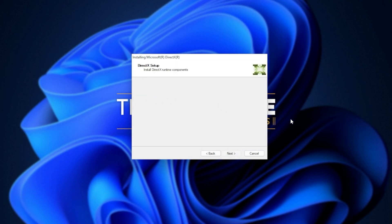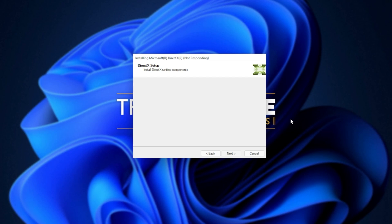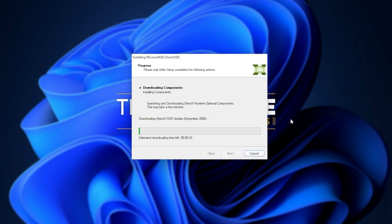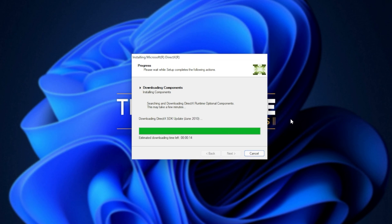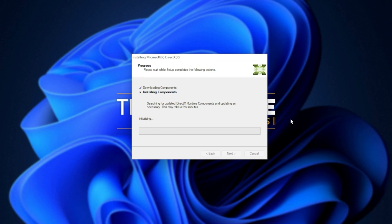The next two steps involve automatically downloading all different versions of DirectX and then automatically installing different versions of DirectX. Downloading files, of course, depends on your internet speed. Then the second step, installing components, depends on the speed of your computer, hard drives, etc.